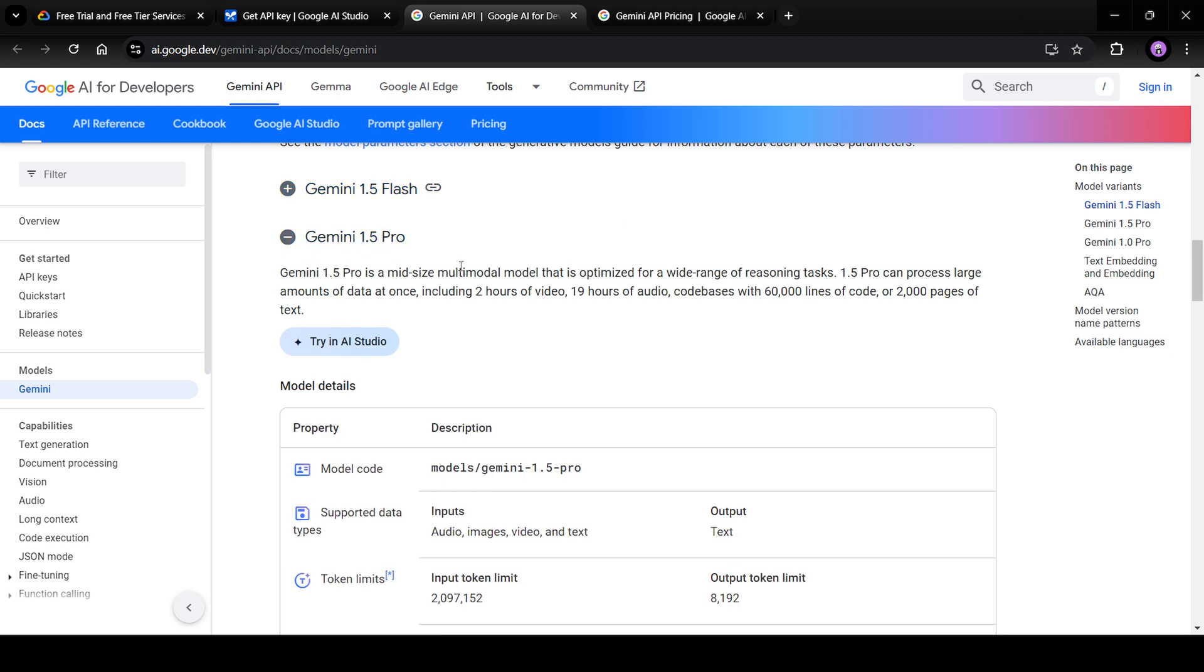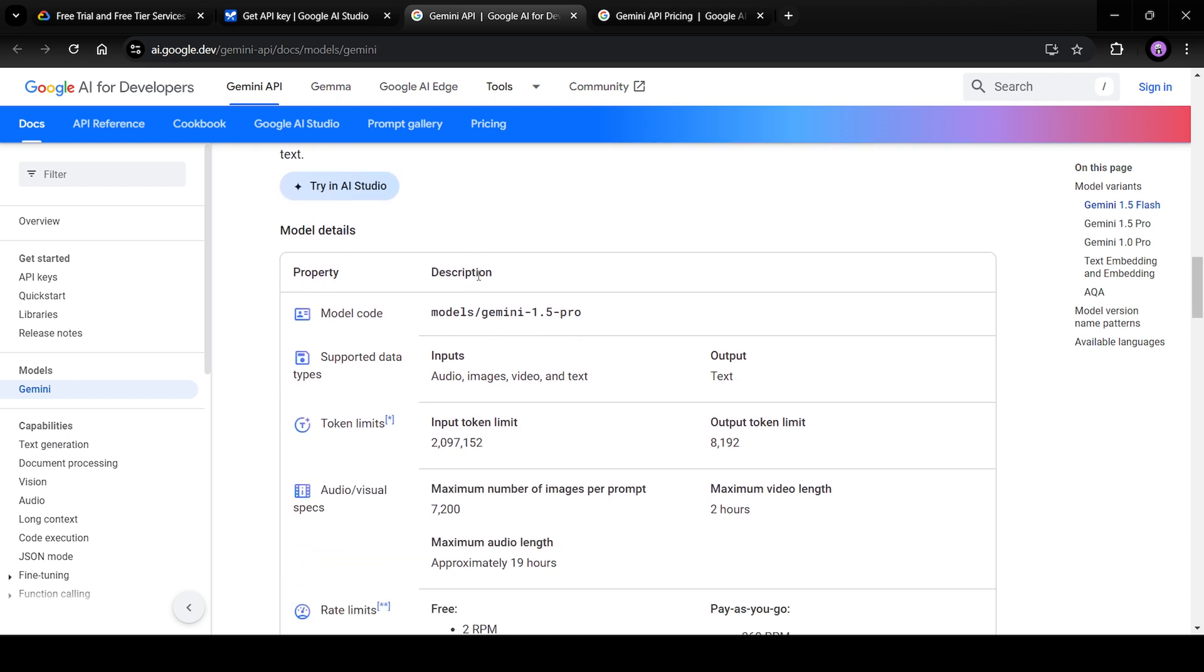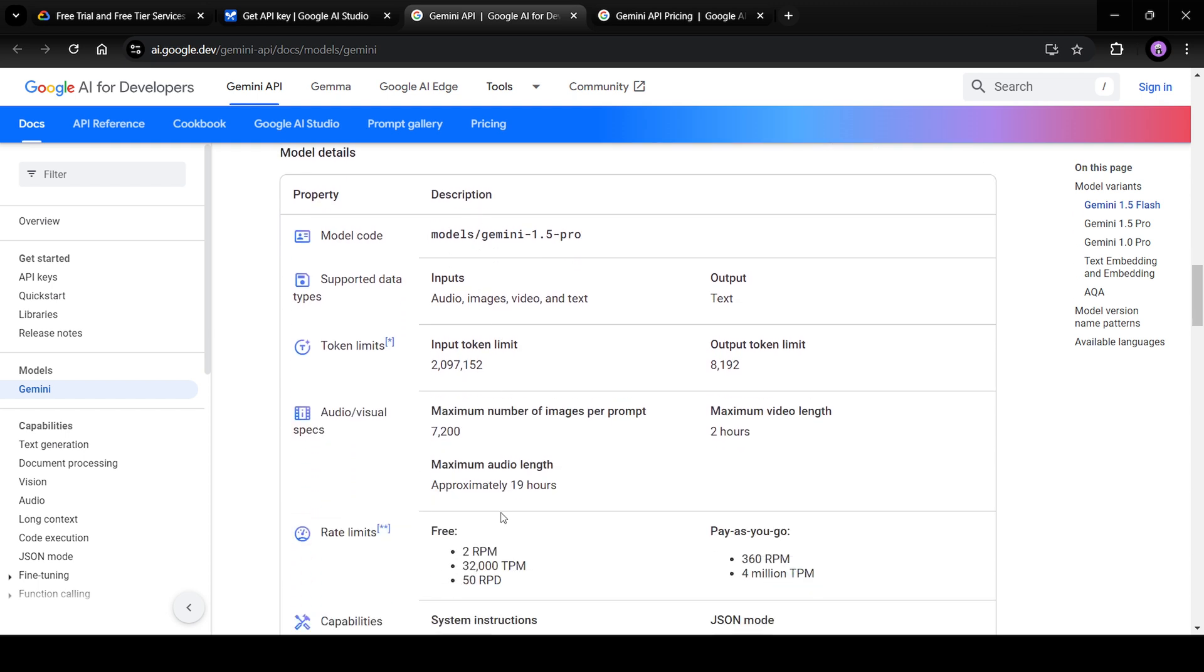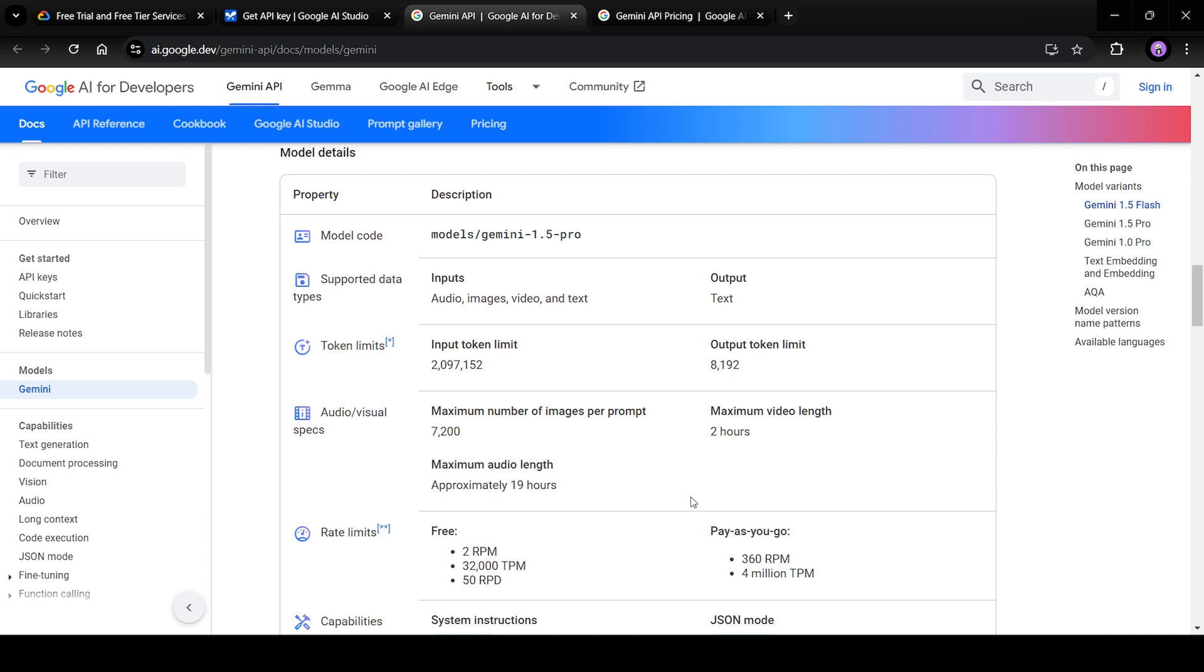What about 1.5 Pro? Well, there in the free subscription, you can only request two times per minute, which is really less. But if you select pay as you go subscription, you have a decent 360 requests per minute.